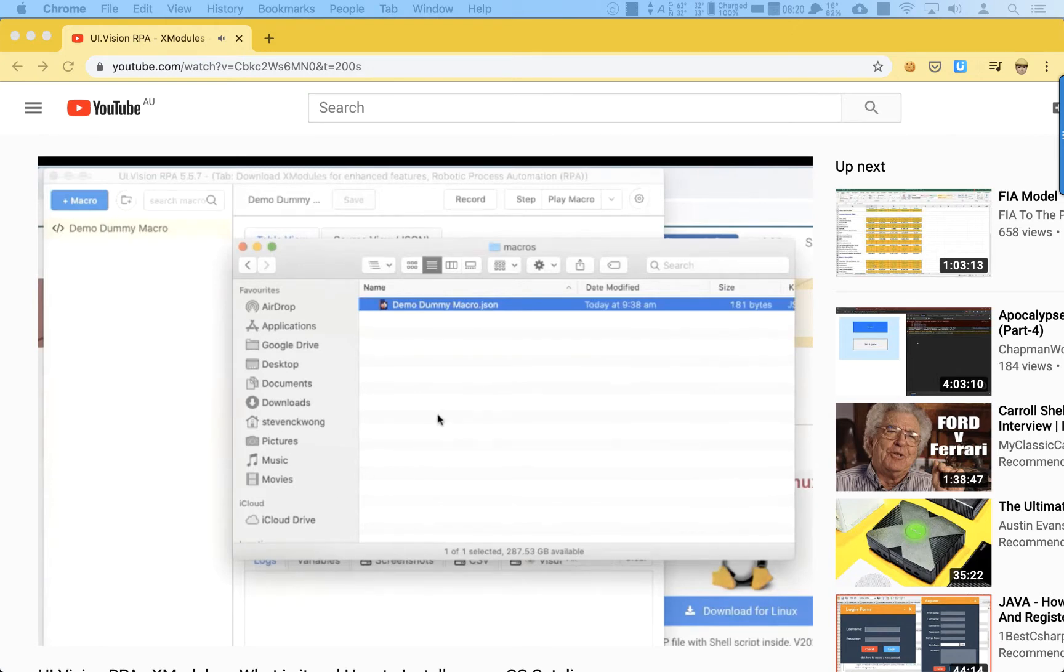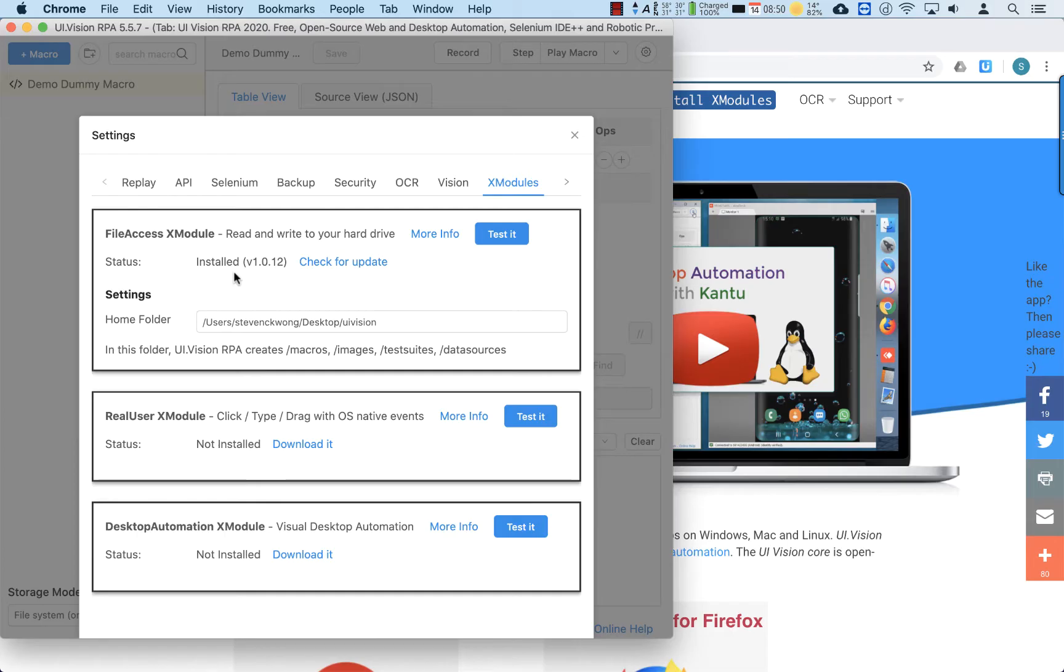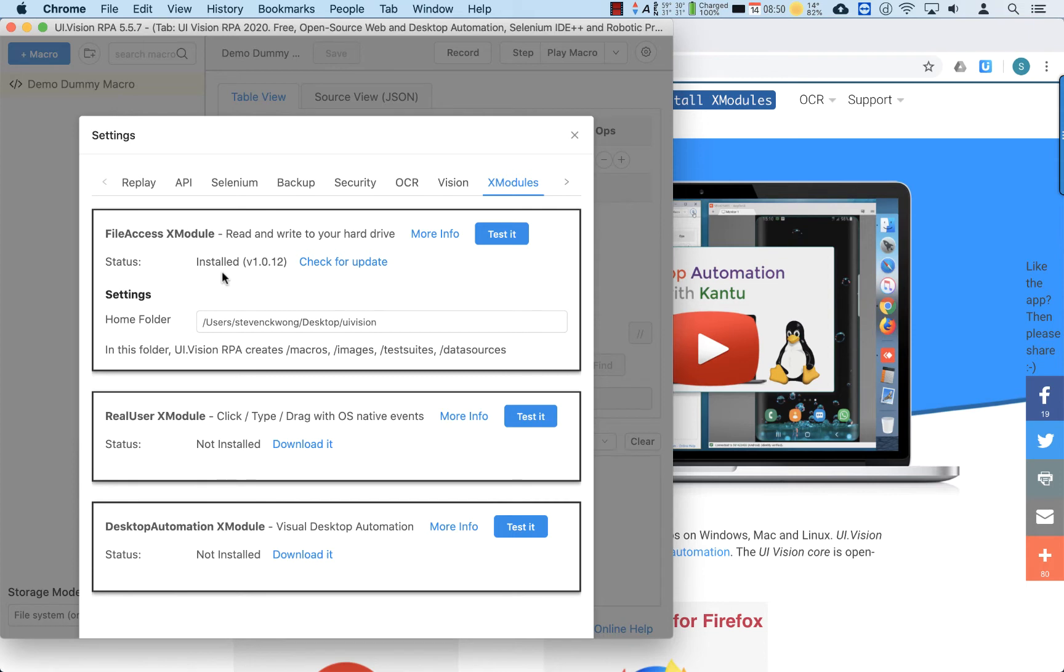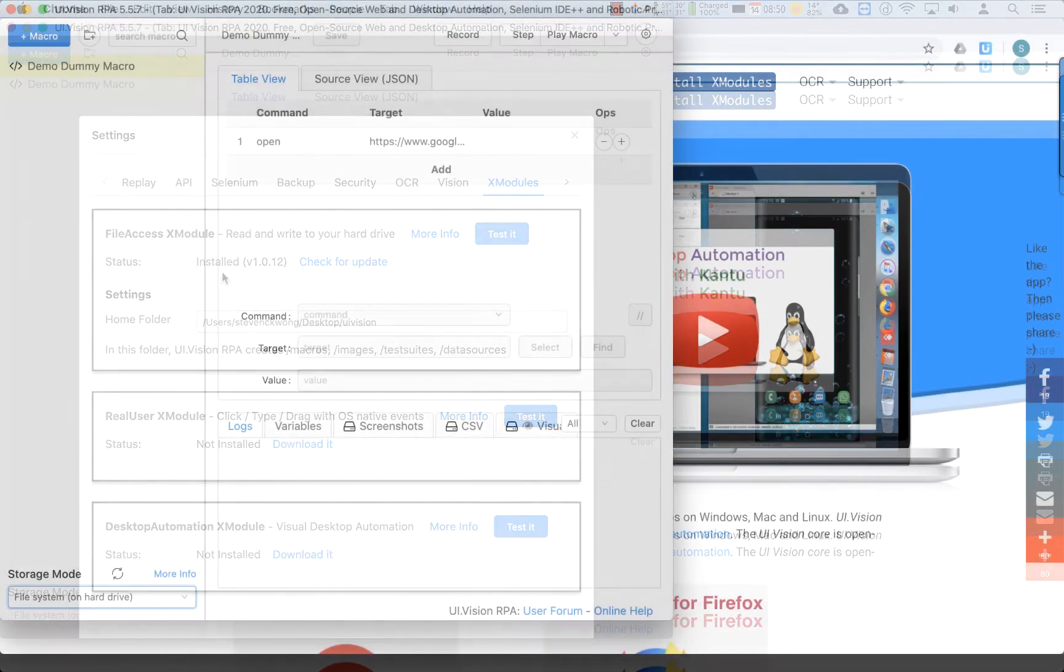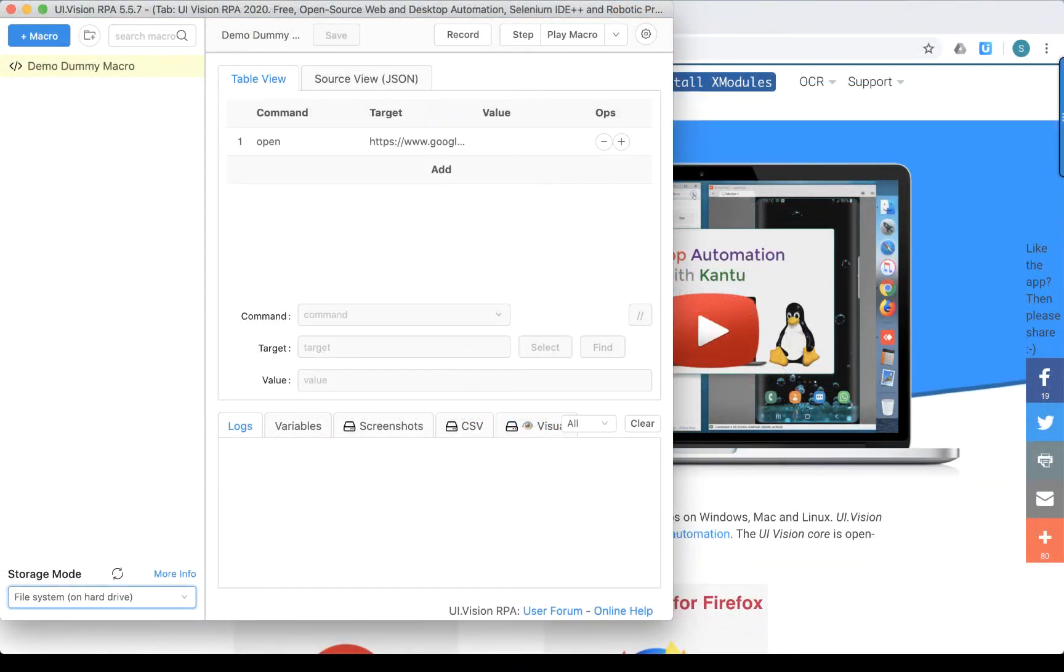Now, file access is only one out of three sub-modules in the XModules add-on. Today we're going to take a deeper look at what the other two sub-modules are, and also the steps to complete the XModules add-on installation on macOS. So without further ado, let's start.